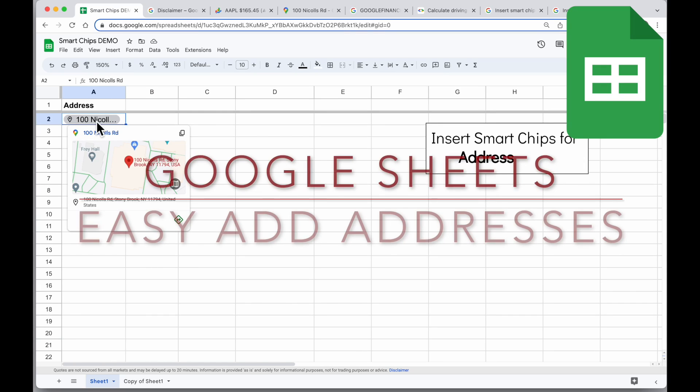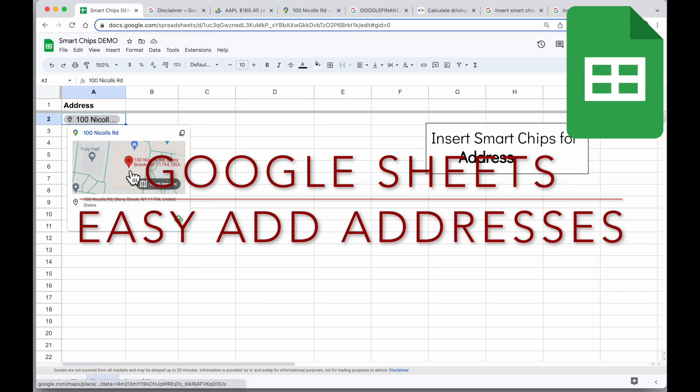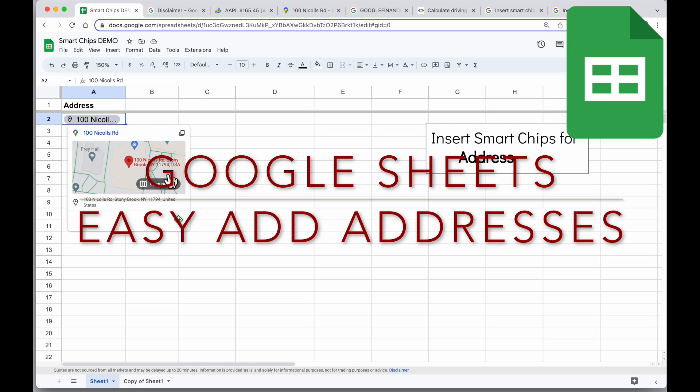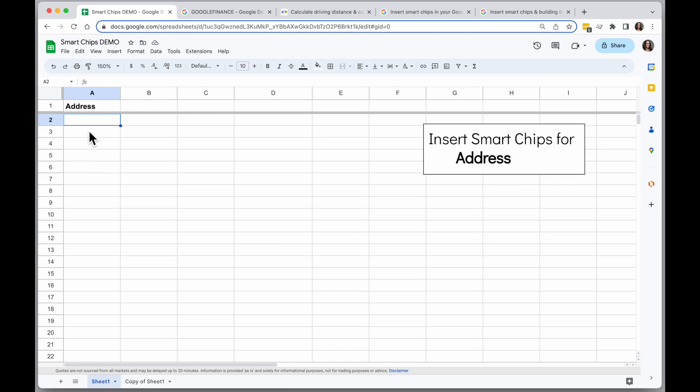Google Sheets has a new feature that lets you add Smart Chips for addresses that will give you a hover card with more information about that address directly from a Google Sheet. Here's how to add it.